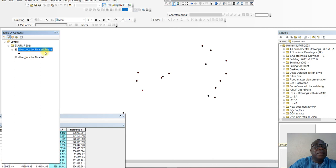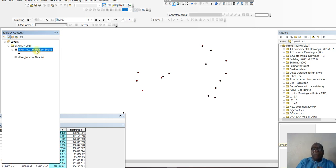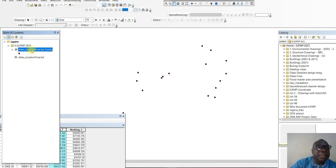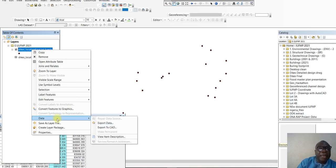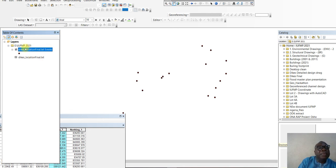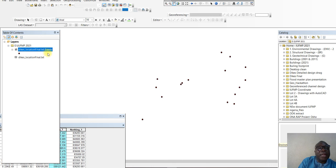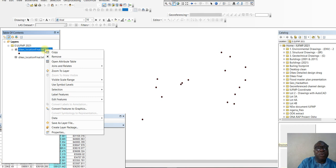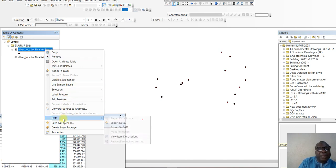So it comes in as the location of the dykes. But we need to convert it to a shapefile, because currently it's an event. You right-click on this point — after it is selected, you right-click. Then you come to Data and you say Export Data. You right-click on the point. This is an event. You have two datasets in the table of contents: one is the text file that was loaded, which is a tab-delimited file; the second is the event plotted by converting the data to XY dataset. You click on that event feature, right-click, go to Data, and export data.